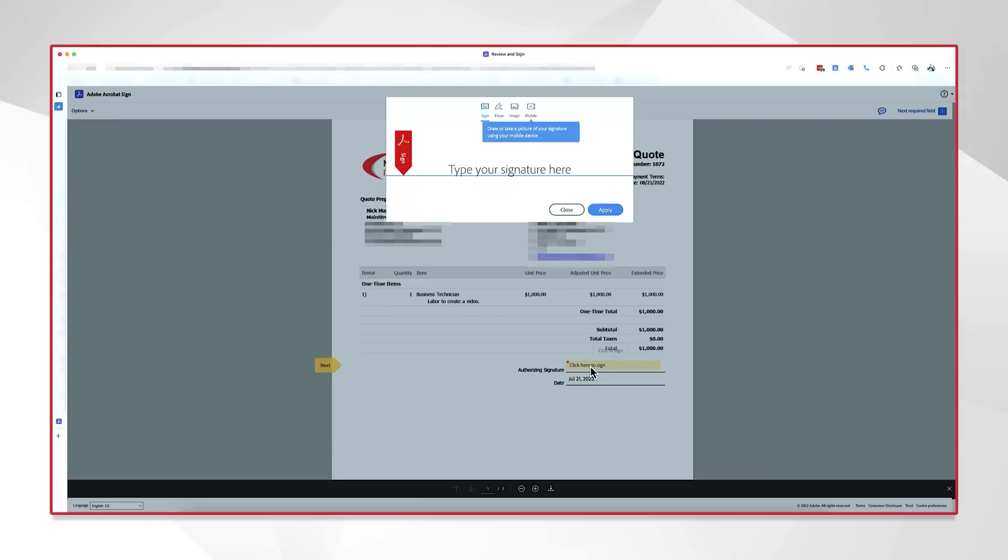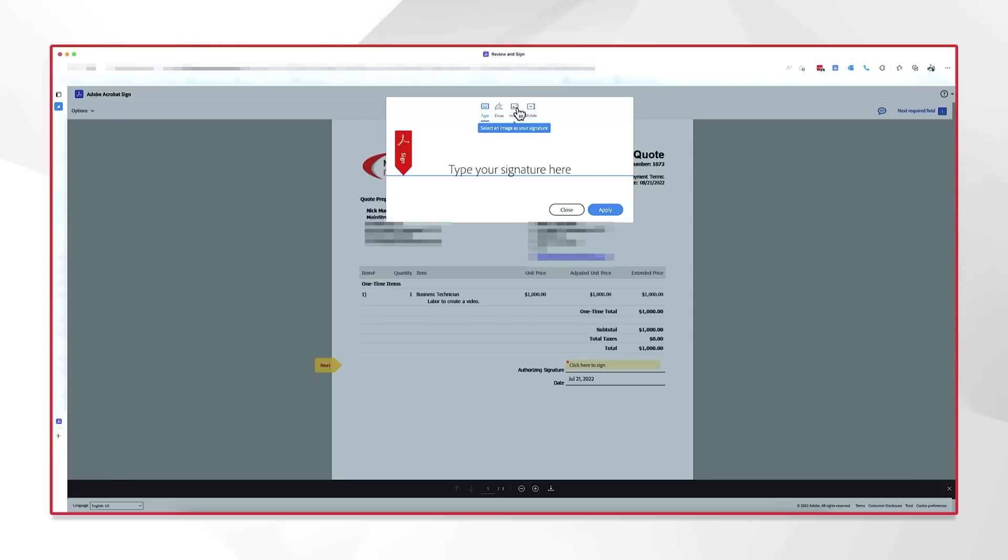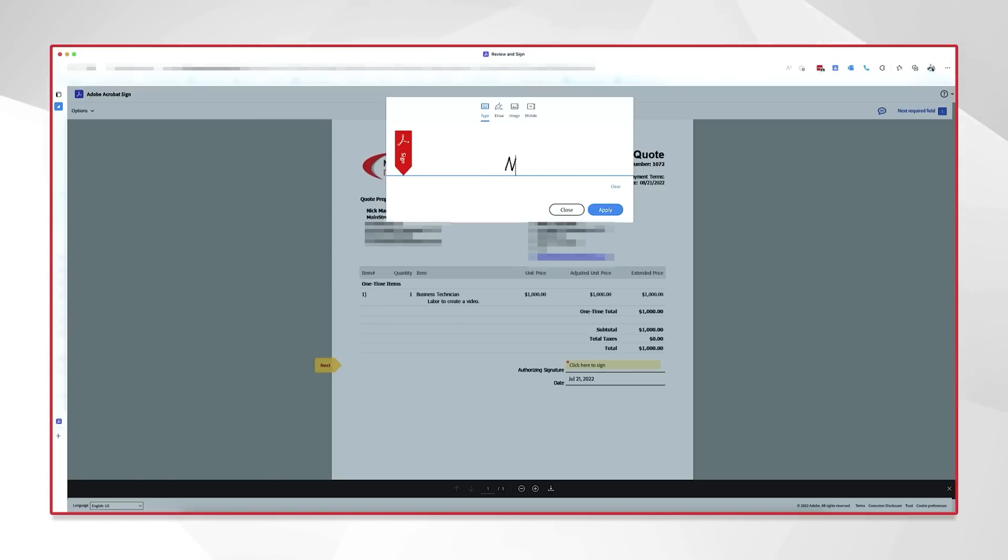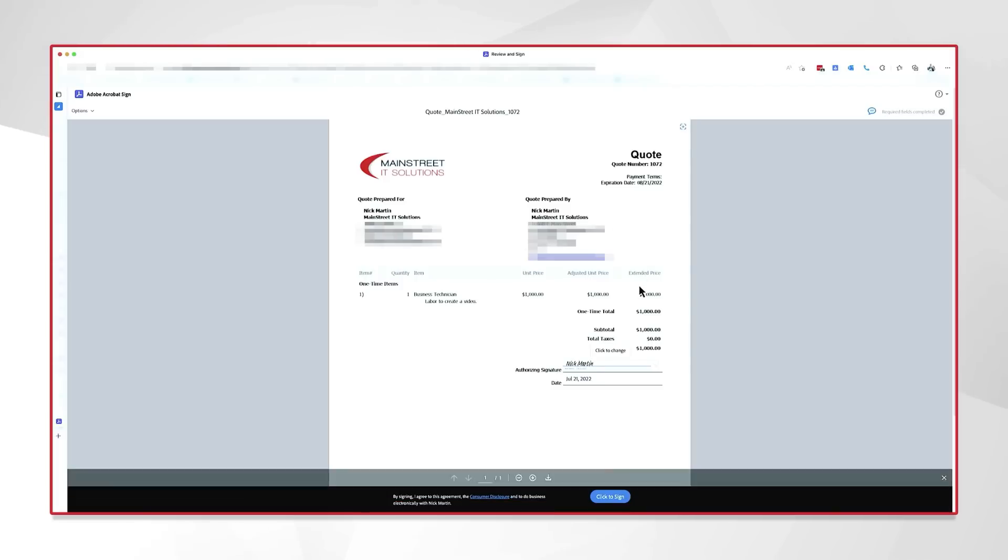And we're going to go ahead, and we can either type out our signature, we can draw a signature. If we have an image, we can actually upload an image as a signature. That's pretty common in the business world. And lastly, if I'm on a mobile device, I can actually draw around on my screen to make my signature. But I'm going to go ahead and just type it out for this sake. And I am going to go ahead and say, Nick Martin. Let's go ahead and apply this. And there you can see it. And we're going to go ahead and click the sign.